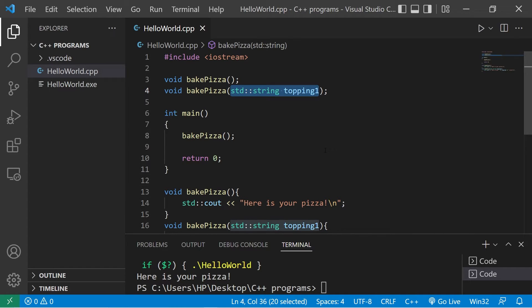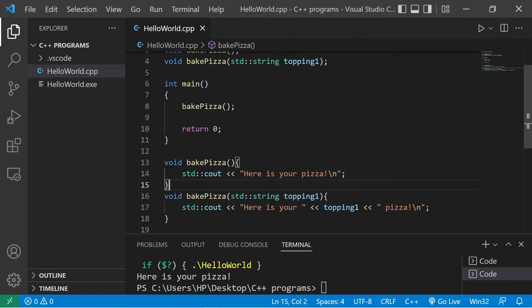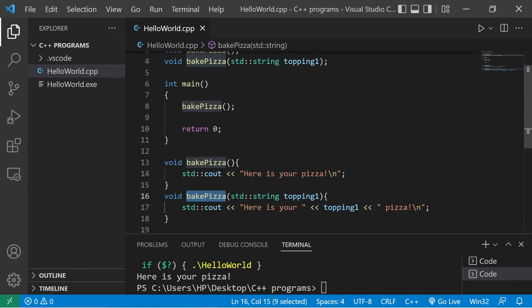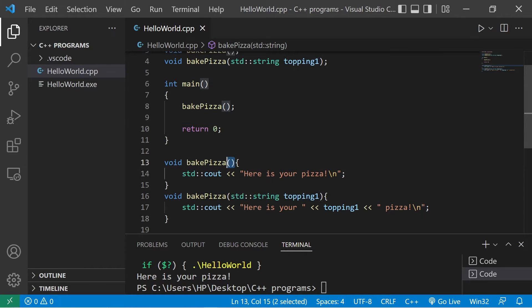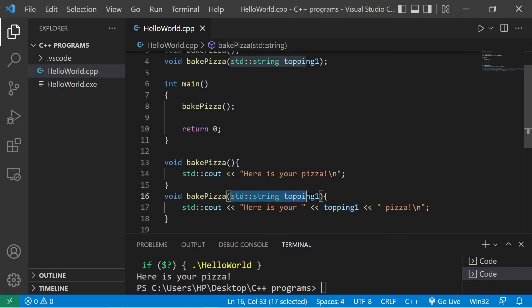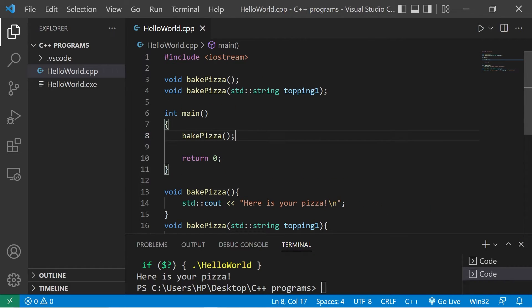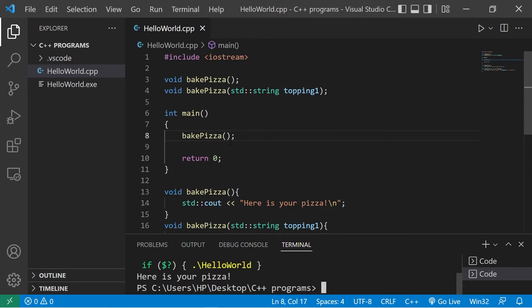It is valid for functions to share the same name but you need a different set of parameters. A function's name plus its parameters is known as a function signature. I can bake a pizza that has no toppings - here is your pizza - or I could pass in a topping like pepperoni: here is your pepperoni pizza.